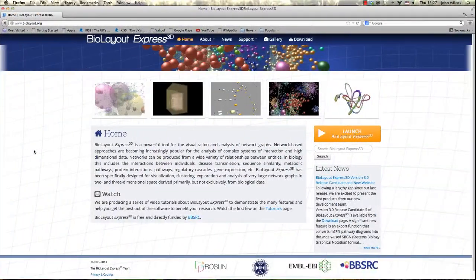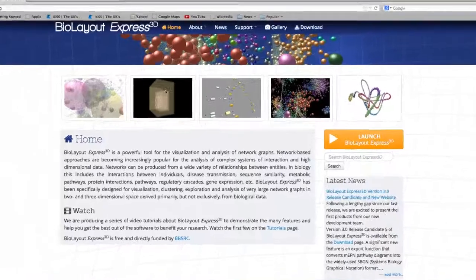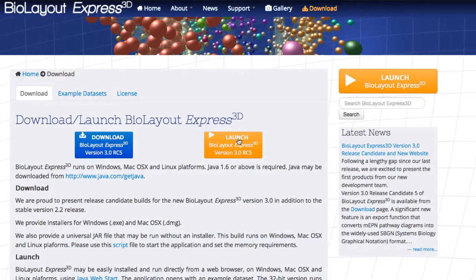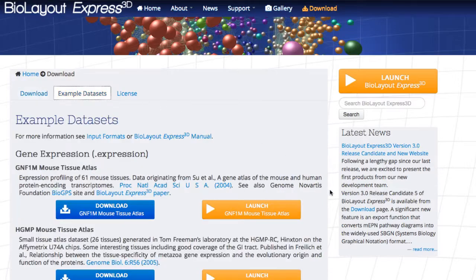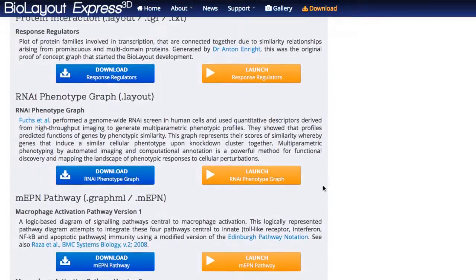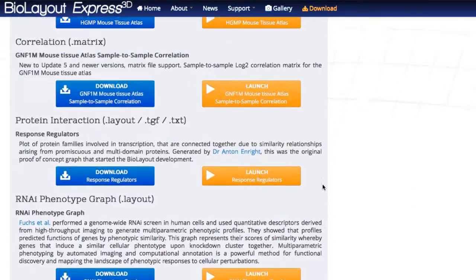We can run BioLayout from the website. Here in the Downloads section, choose either Download or Launch the WebStart version. Also in the Downloads is the Example Datasets. Here we can download or launch various graphs in their file extensions.